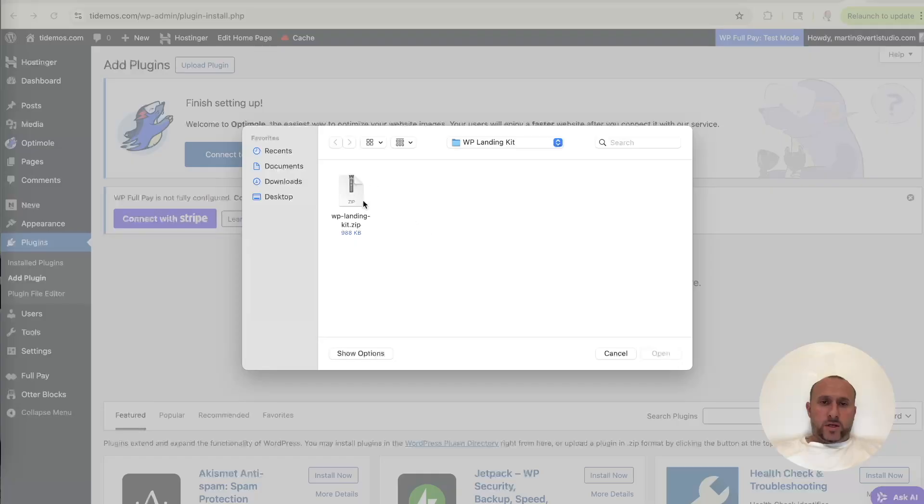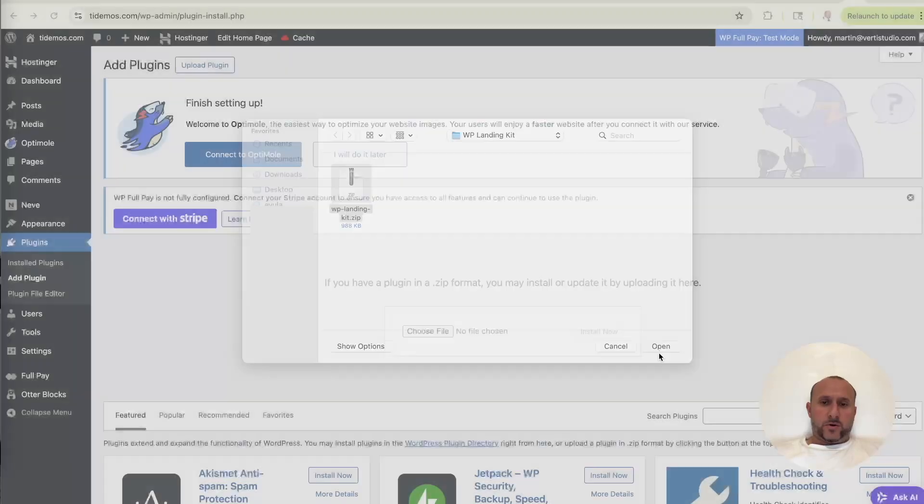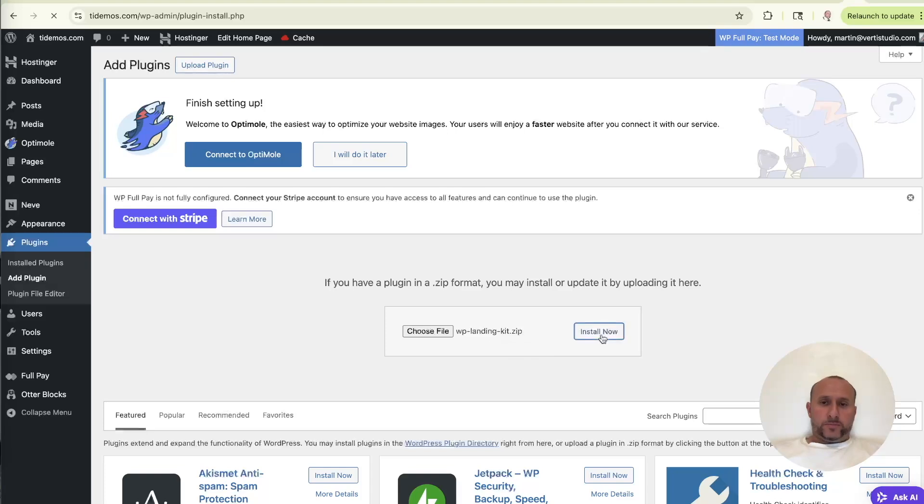And the plugin is right here, WP landing kit. So we click on it, click on open. Now we see it's populated here. So we click install. Now we see it's installing installed successfully. So now we activate the plugin.